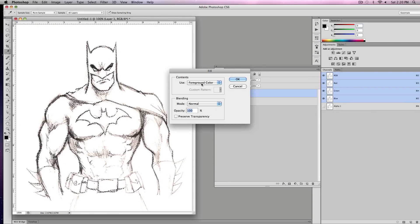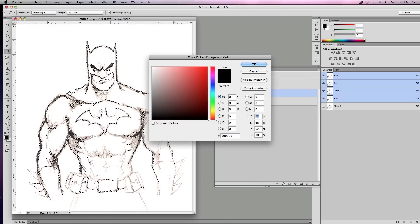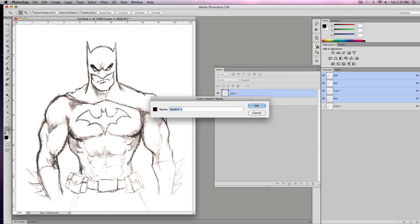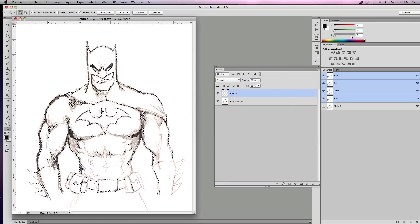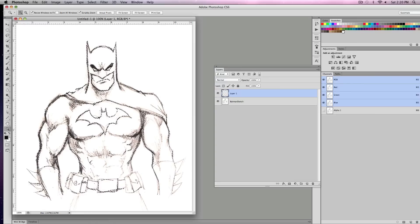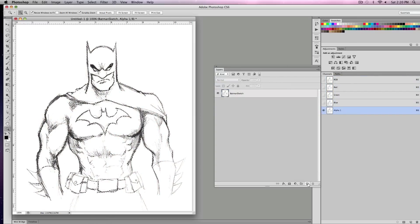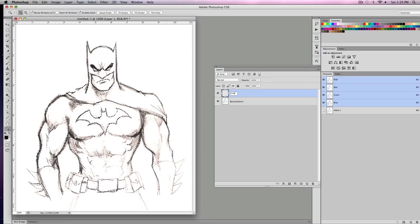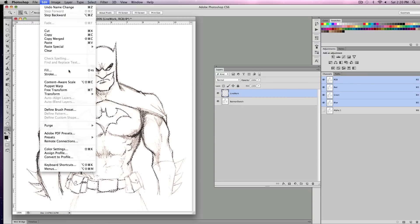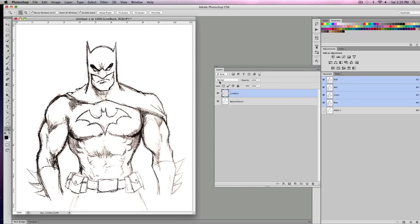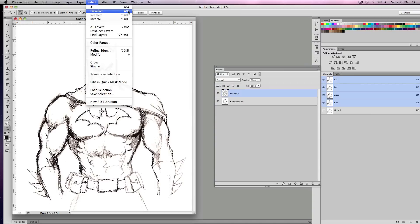In this new layer, I want to fill it with black — go to Edit > Fill. In a previous lecture we talked about true black, so if I double-click I can set this up to be true black like Victor mentioned in his demo. I can add that to the swatch library and call it 'true black.' Now I'll name this new layer 'line work' and go to Edit > Fill with foreground color, then Select > Deselect or Command-D.